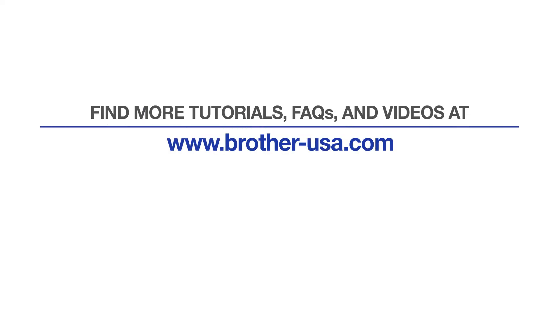For more tutorials, FAQs, and videos, visit us at brother-usa.com/support. If you found this video helpful, be sure to subscribe. Thank you for choosing Brother.